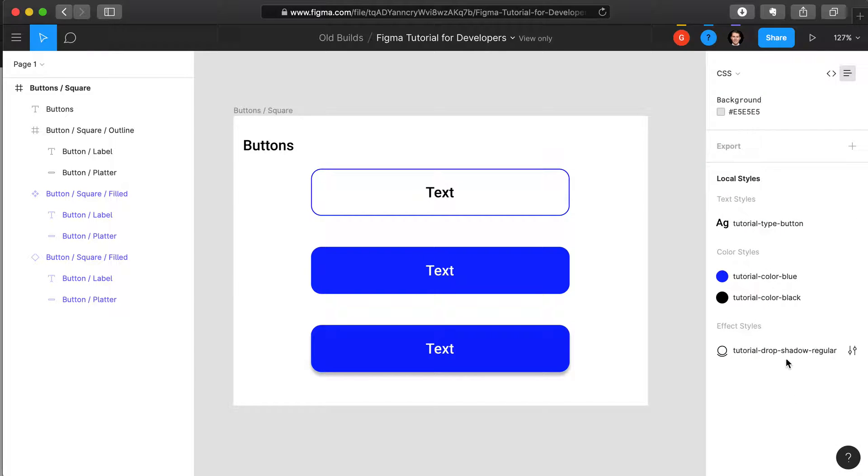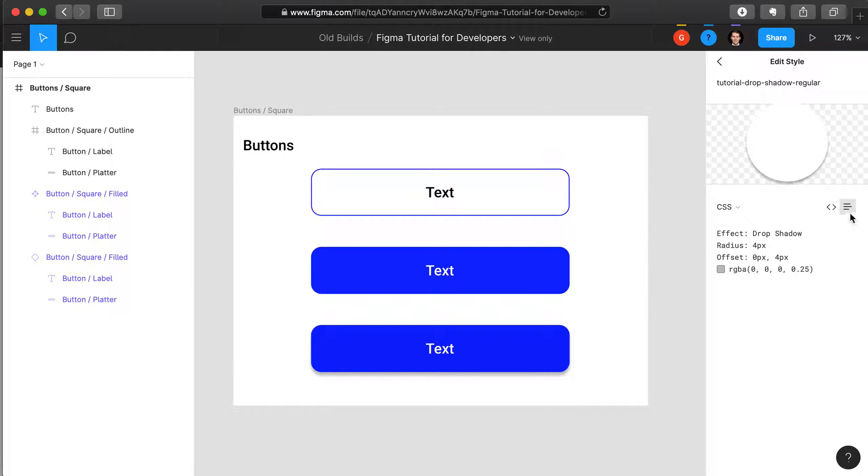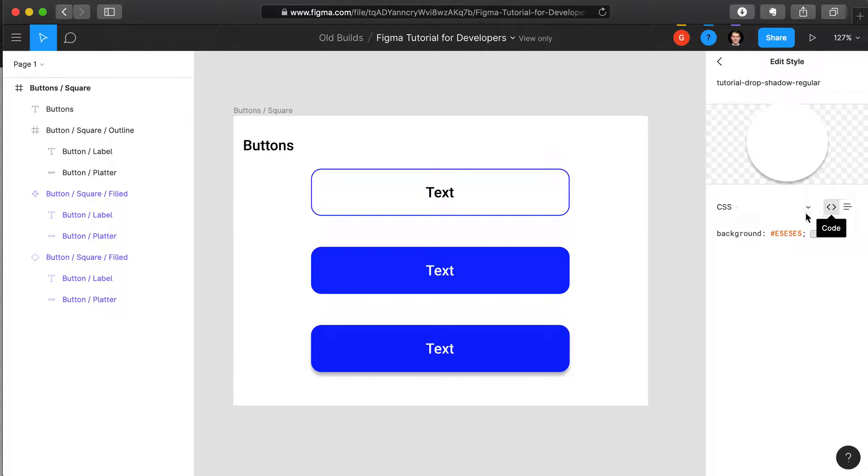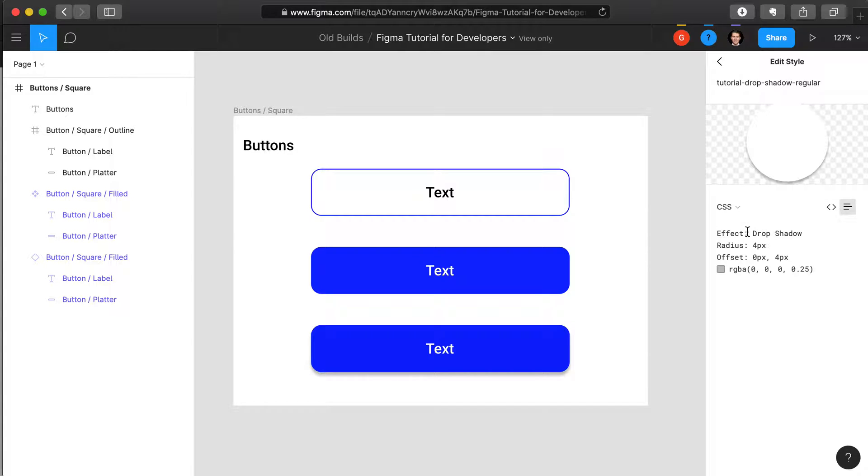The same can be said for the drop shadow styling. If you want to see the actual code for that, you have to move away from the code view into the table view, and then you see the other properties about that drop shadow.